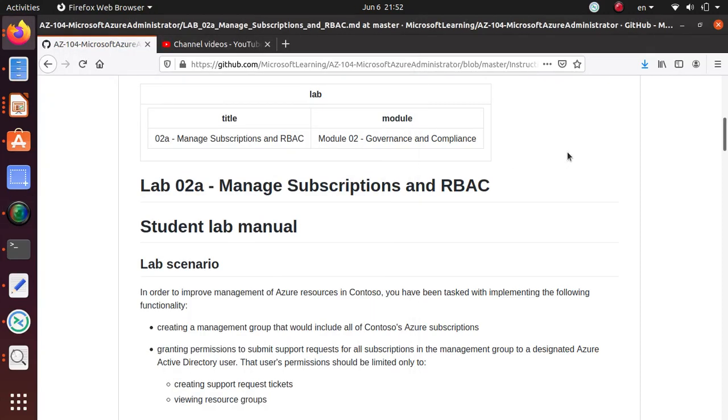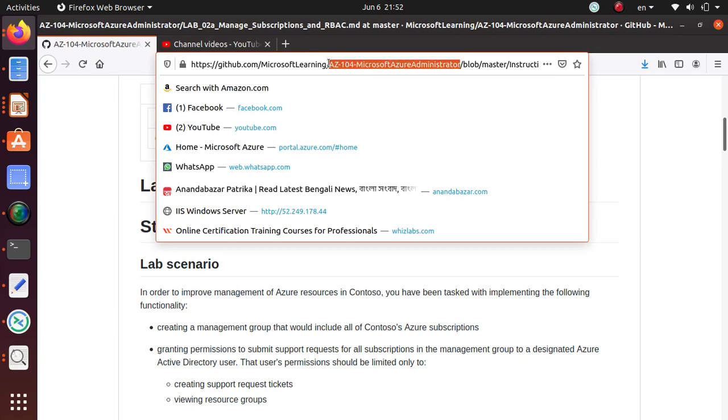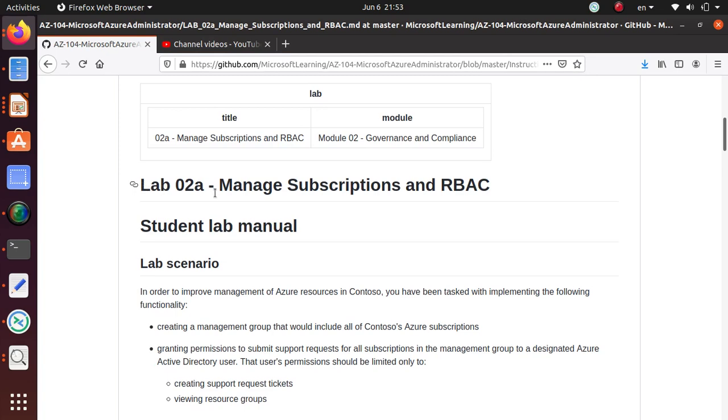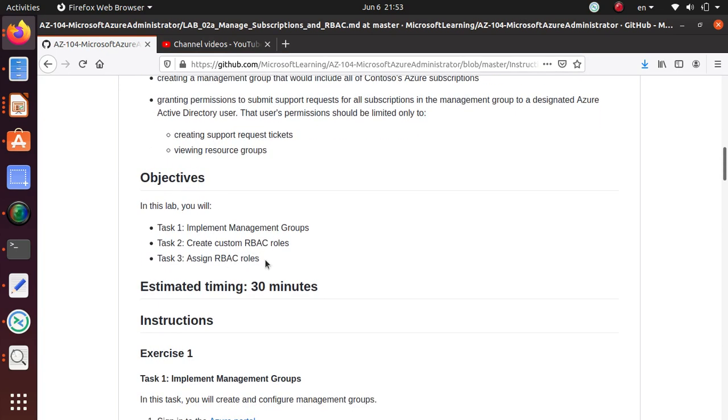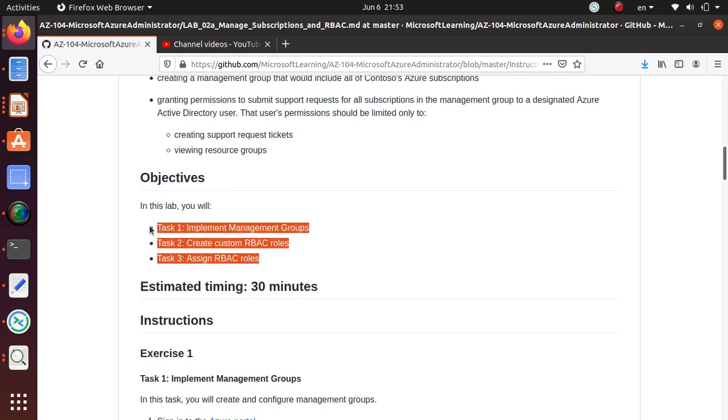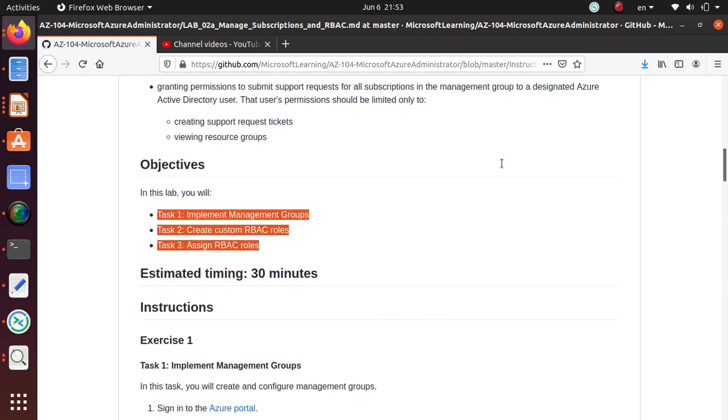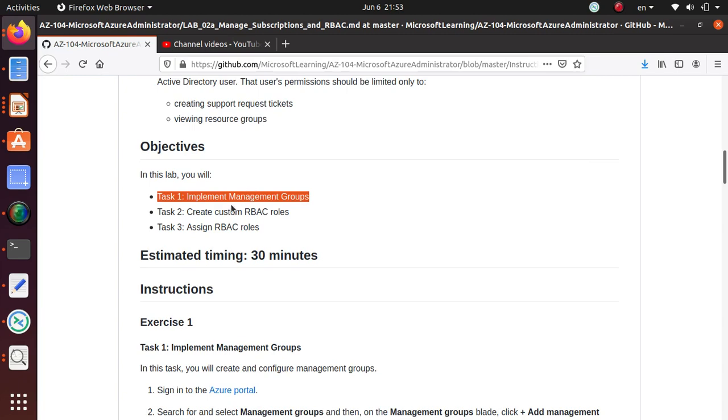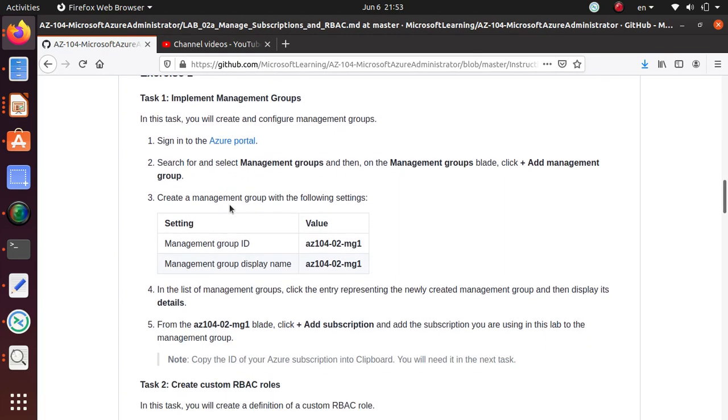Hi everyone, in this series of videos we are working on the labs that are on GitHub for the AZ-104 Microsoft Administrator exam. We have completed all four sections of Lab A. Now we're going to start Lab 2, which has three different tasks and is about managing subscriptions and role-based access control or RBAC. In this video we're going to complete task 1 of this lab.